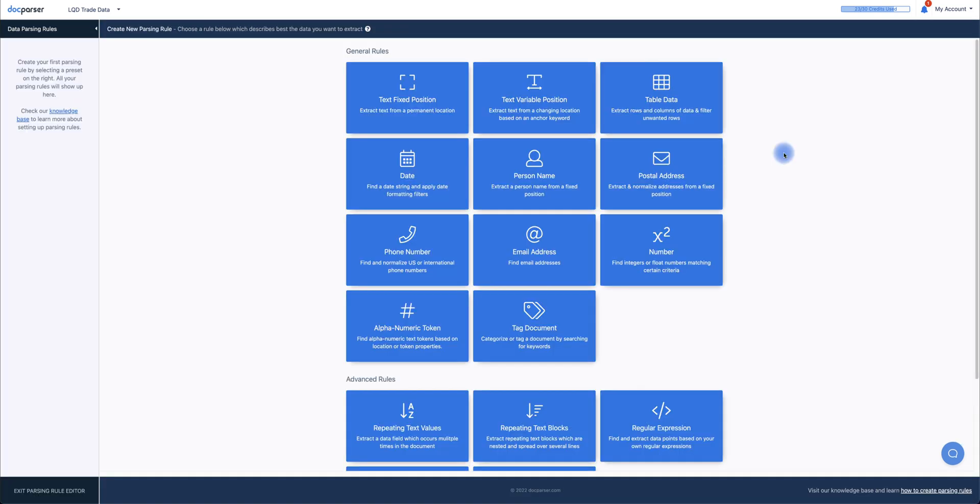On this screen, I'll select Table Data, as it closely matches the type of data that I want to parse.